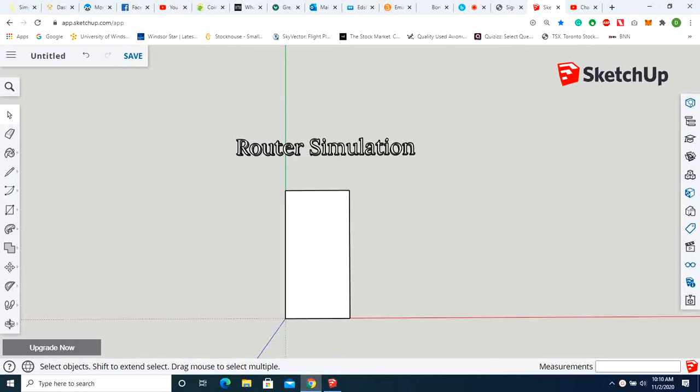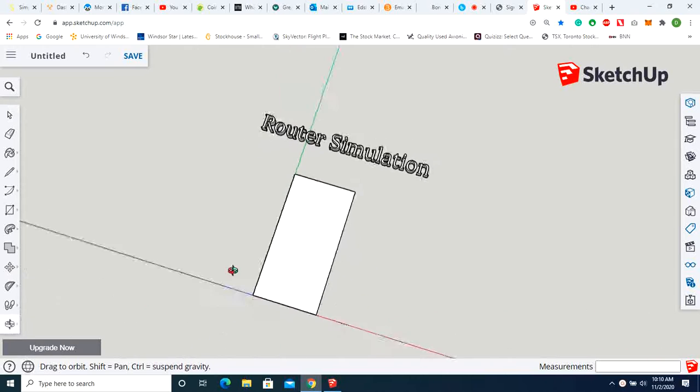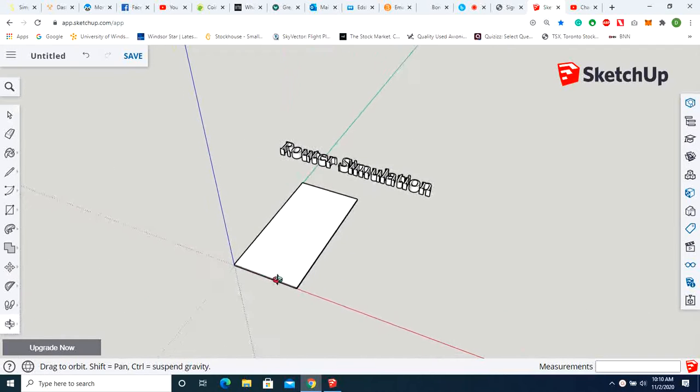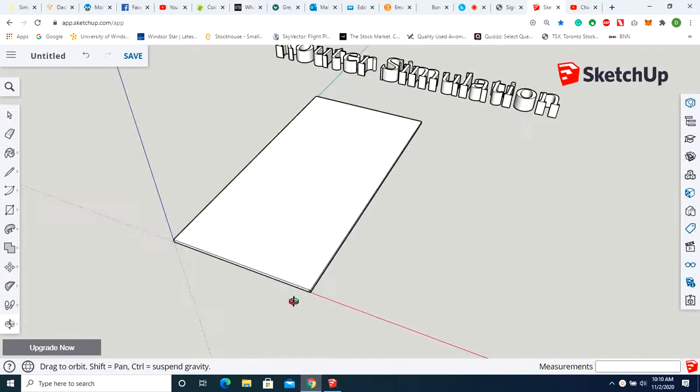This quick video is going to be for a router simulation. This is to basically mimic what would happen if you had the router in your hand and you wanted to round off the outside edges of this board.